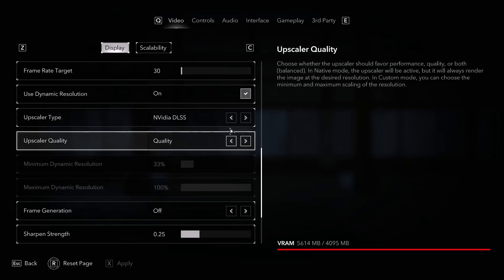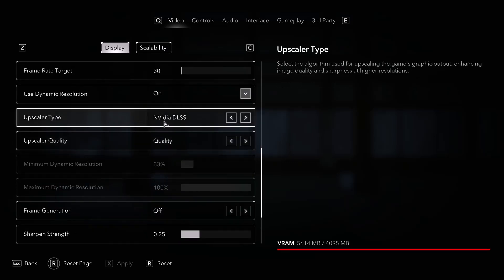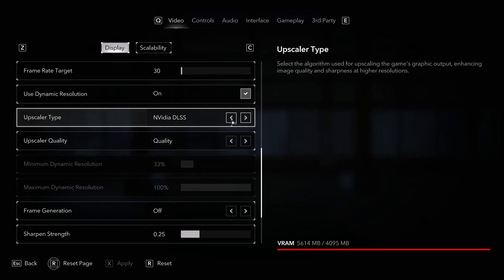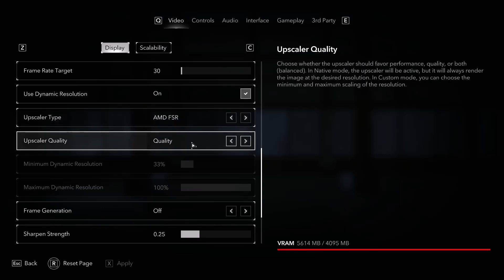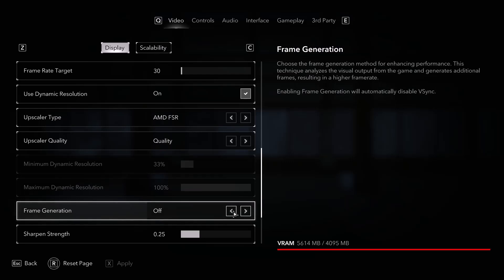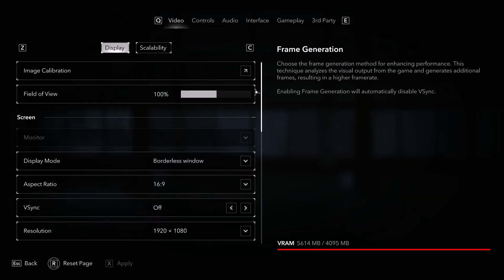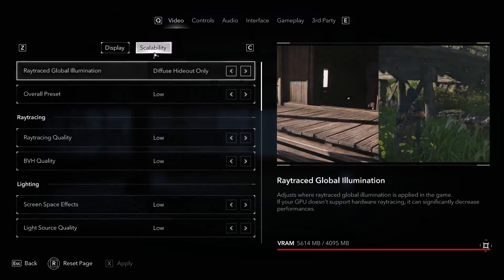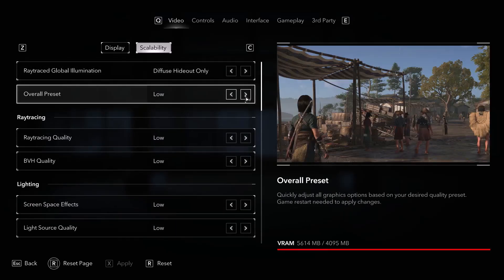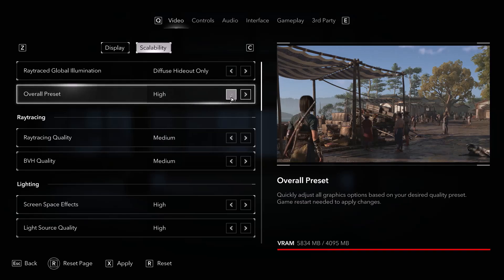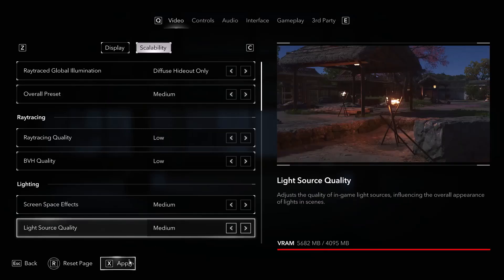Lower the resolution — if it's set to 4K try 1920×1080 or even lower. If you're using NVIDIA DLSS, set the upscaler quality to Quality. If you're using AMD FSR, also set it to Quality. Turn off frame generation if it is on. For the overall preset, if it's set to Very High try High or Medium, apply the settings, and check performance.